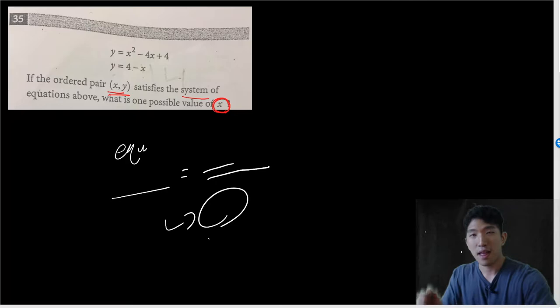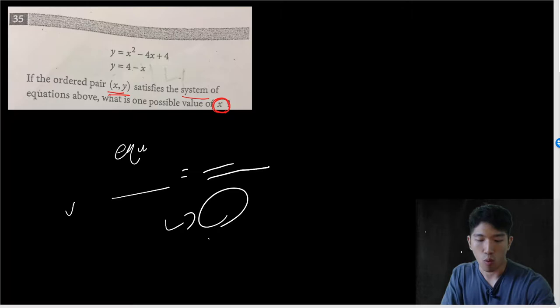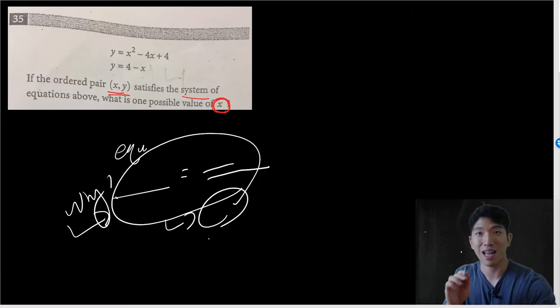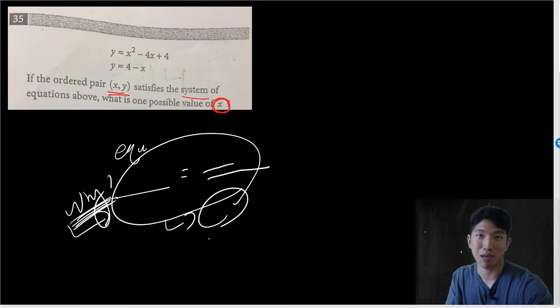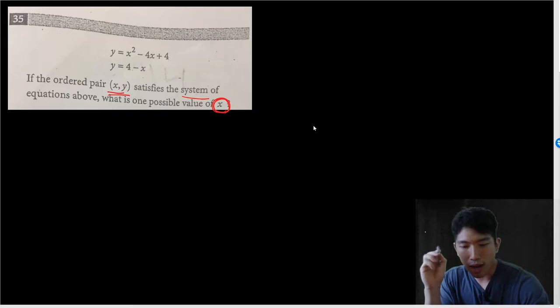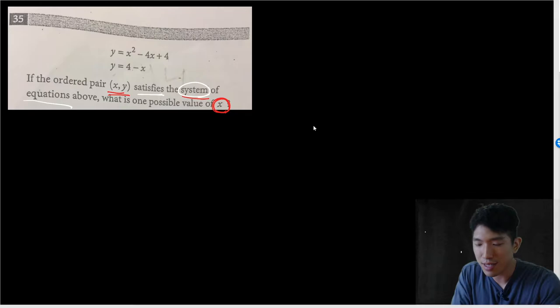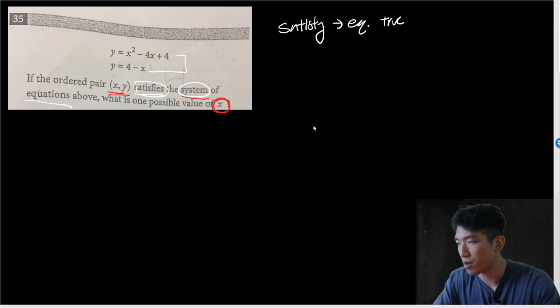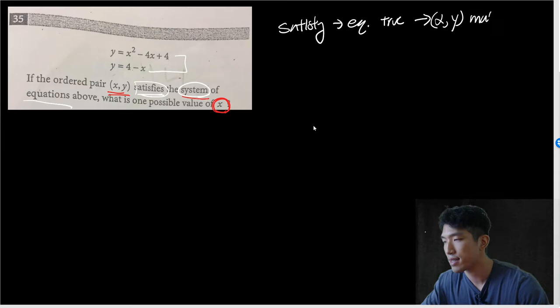That's right. But you need to understand exactly why we have to set these equations equal to each other, because when a variation of this question shows up, you're not going to recognize that you have to set them equal to each other. How would you recognize it in the future? By understanding why we have to set them equal to each other. We're looking for a possible value of X that satisfies the system of equations — meaning coordinates that make the equation true when you plug in.